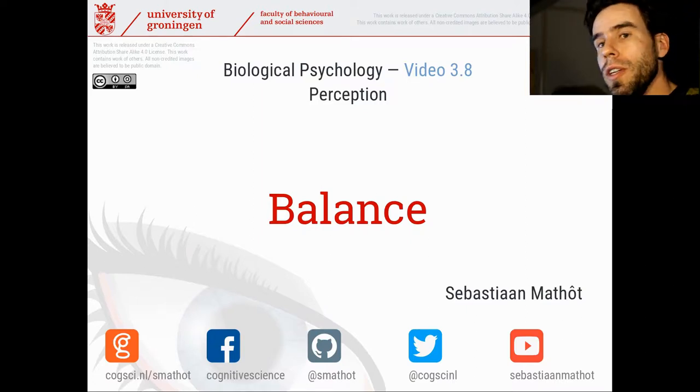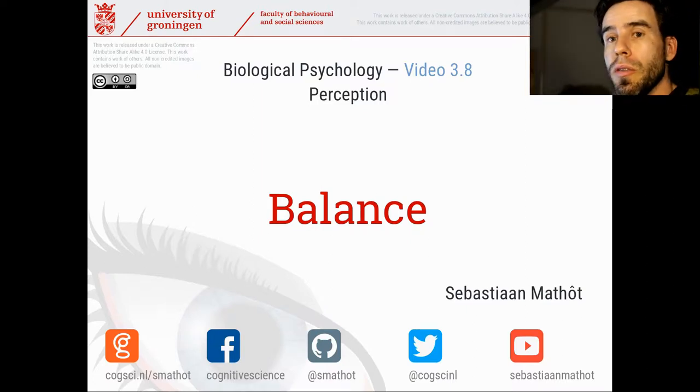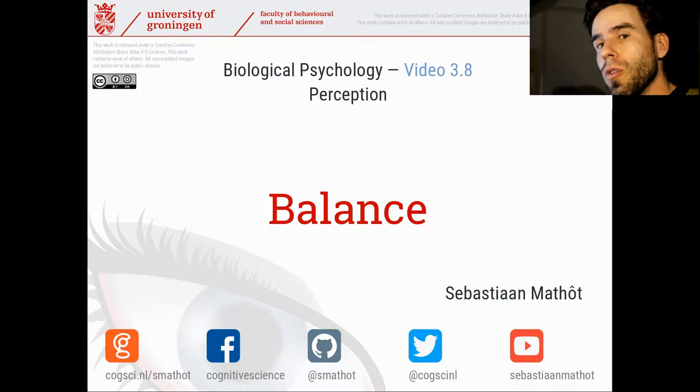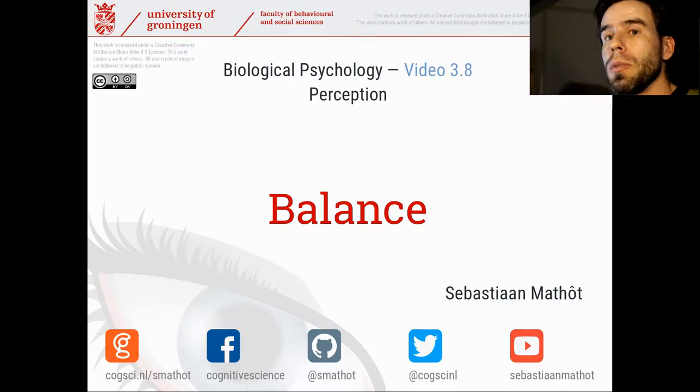Hi and welcome back to this video course on biological psychology. In this video, video 3.8, we're going to take a look at the perception of balance.